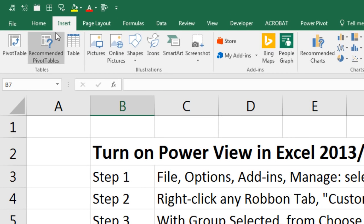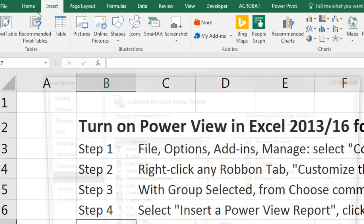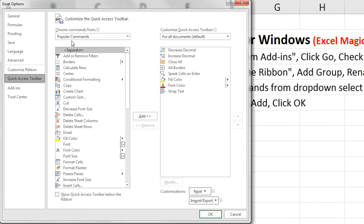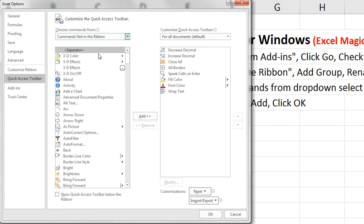If you want to add it to the Quick Access Toolbar, this toolbar can be above or below. Simply right-click, Customize Quick Access Toolbar. I select From, Commands Not In Ribbon.